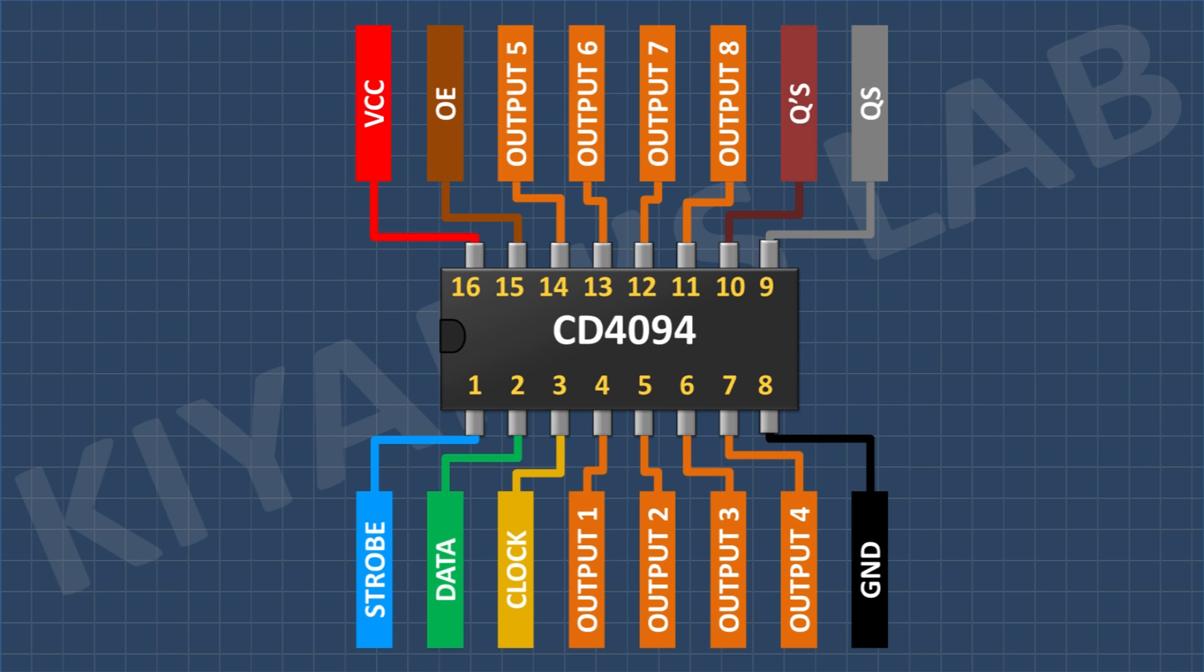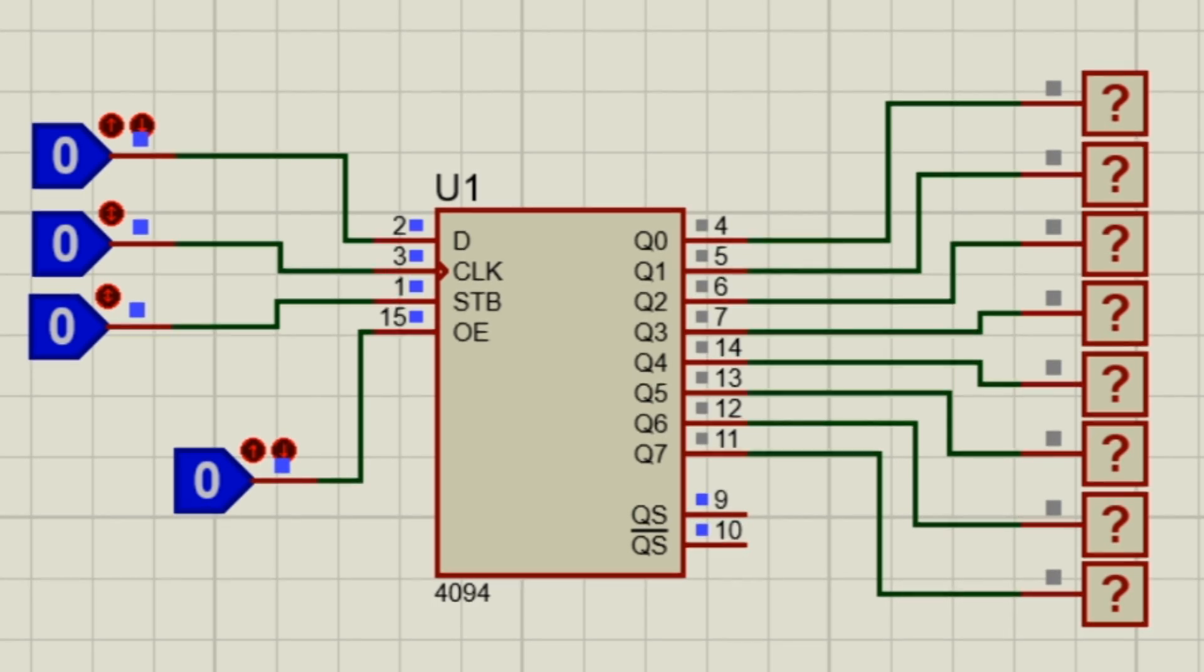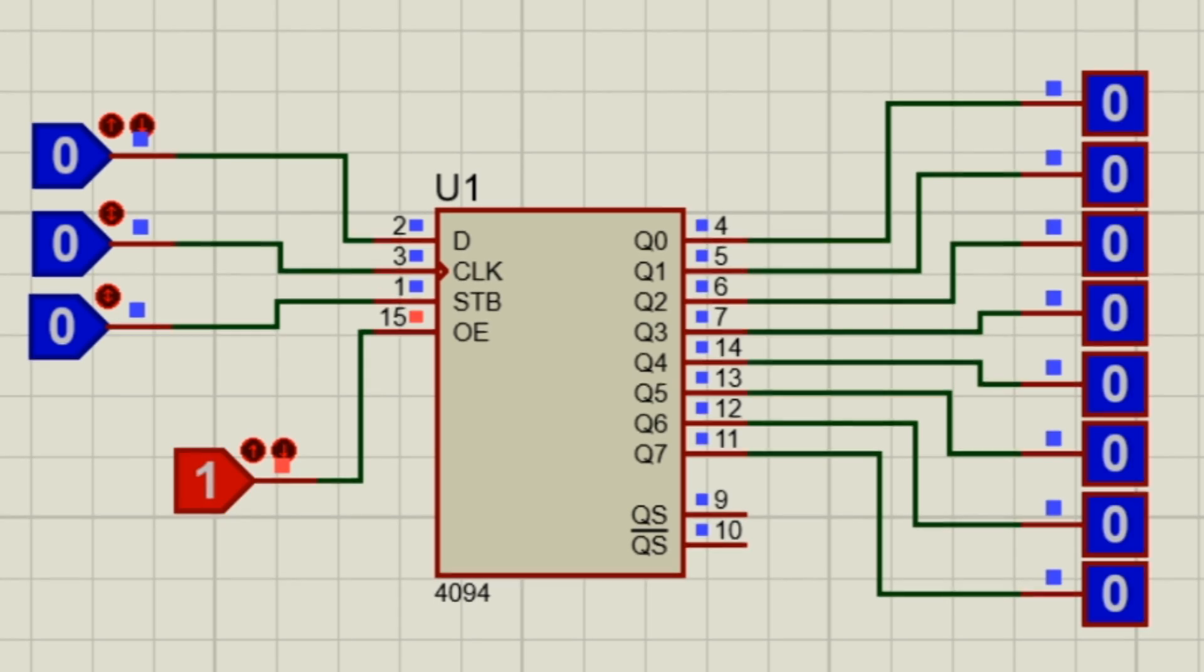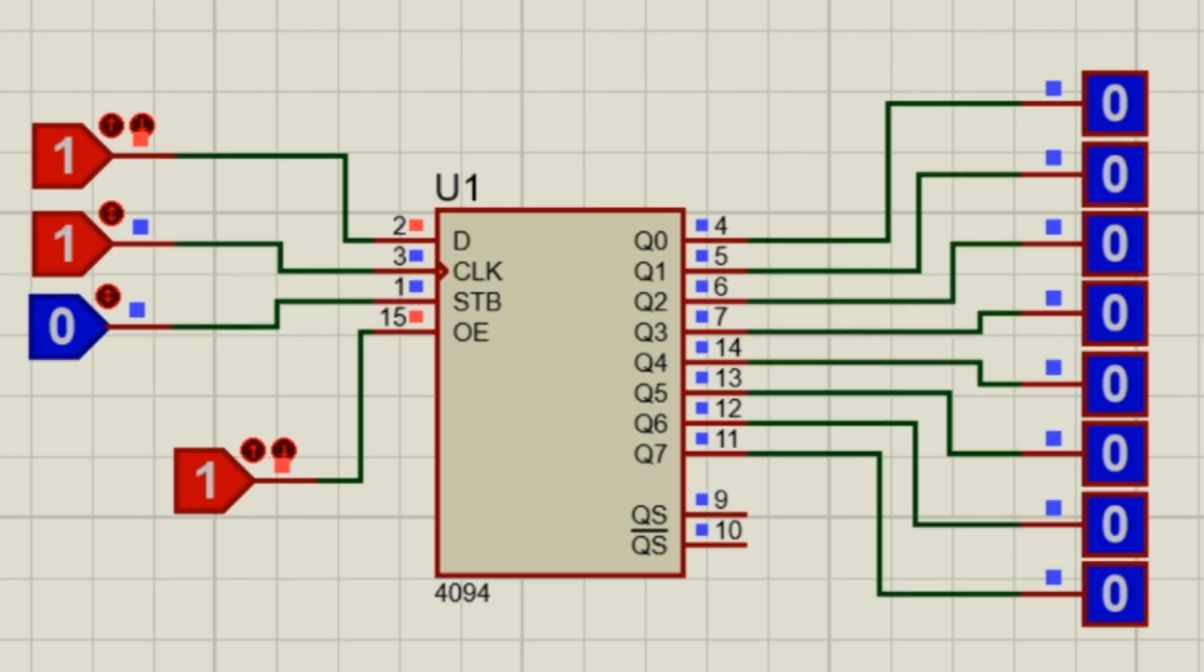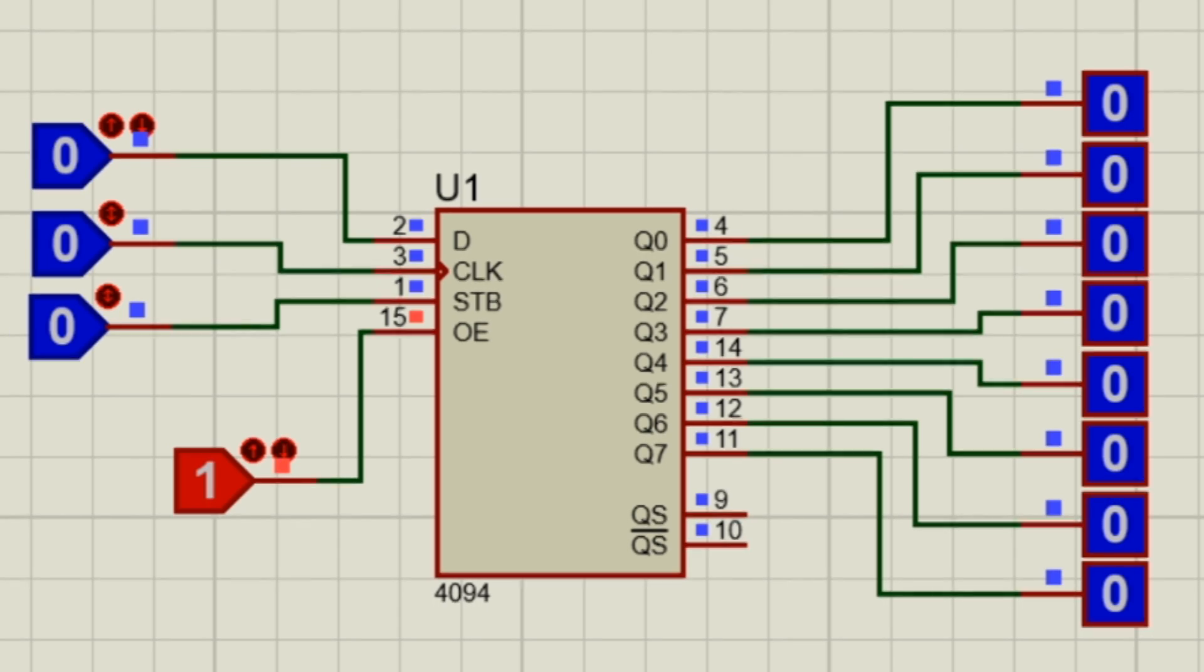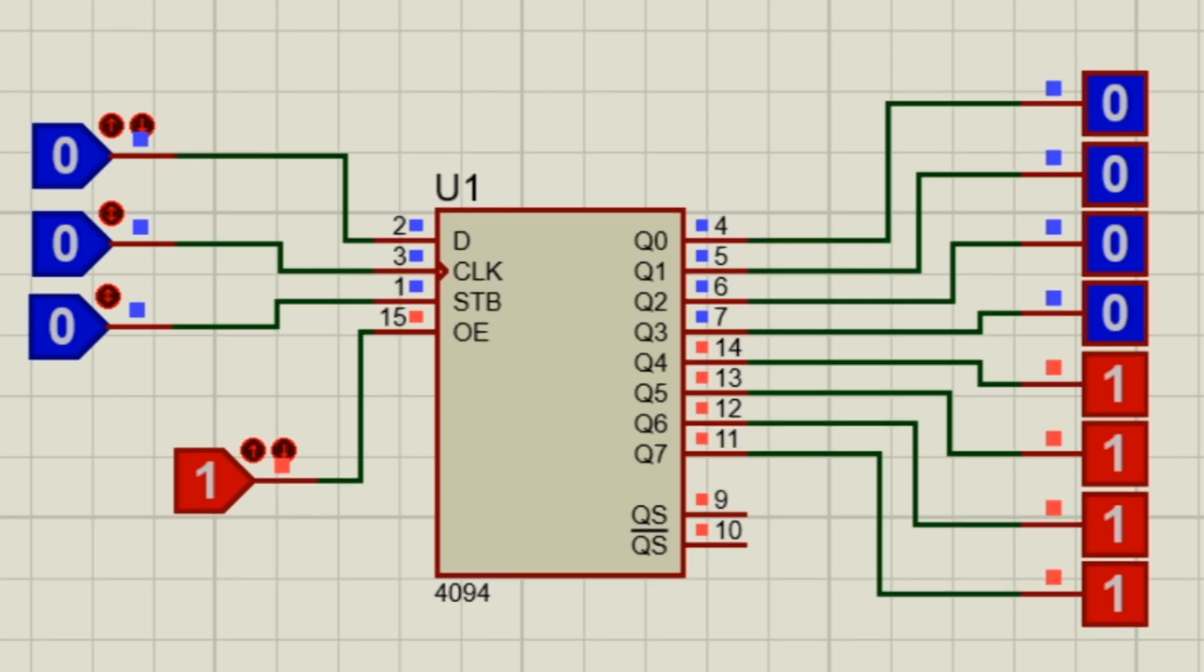Now let's make a simulation circuit and see how it works.